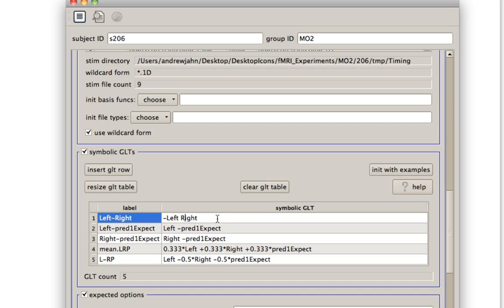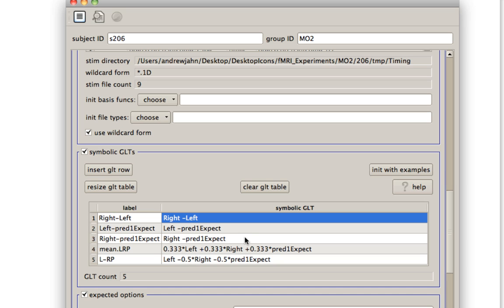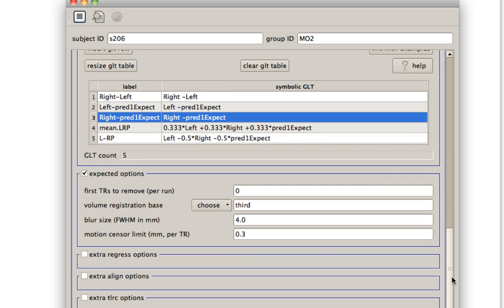This is a similar type of contrast. It might make more sense to do it like this. So you see the idea here, you can change these as you please. You can assign different weights to different regressors if you also want to do that. Hopefully the rest of these, like insert a row or clear the table, should be pretty self-explanatory.